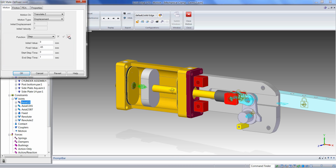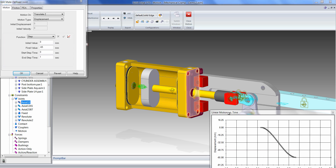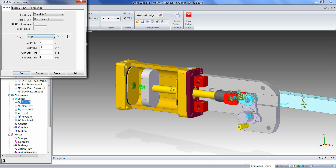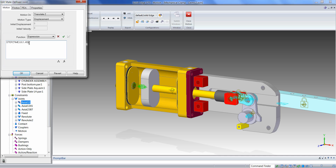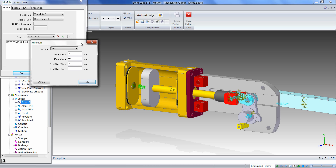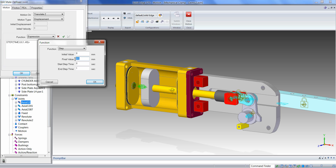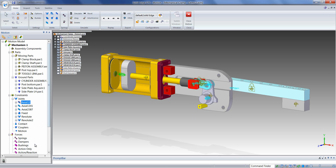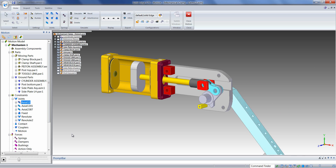We can apply that motion and preview it by clicking on the preview icon. To add our return stroke, we can change this step function to an expression. The step function is added into the expression window, and now we can continue to add additional statements onto this expression. For this, we'll simply define a return function to return the actuator. If we go ahead and apply and then run our simulation, we should see our changes.